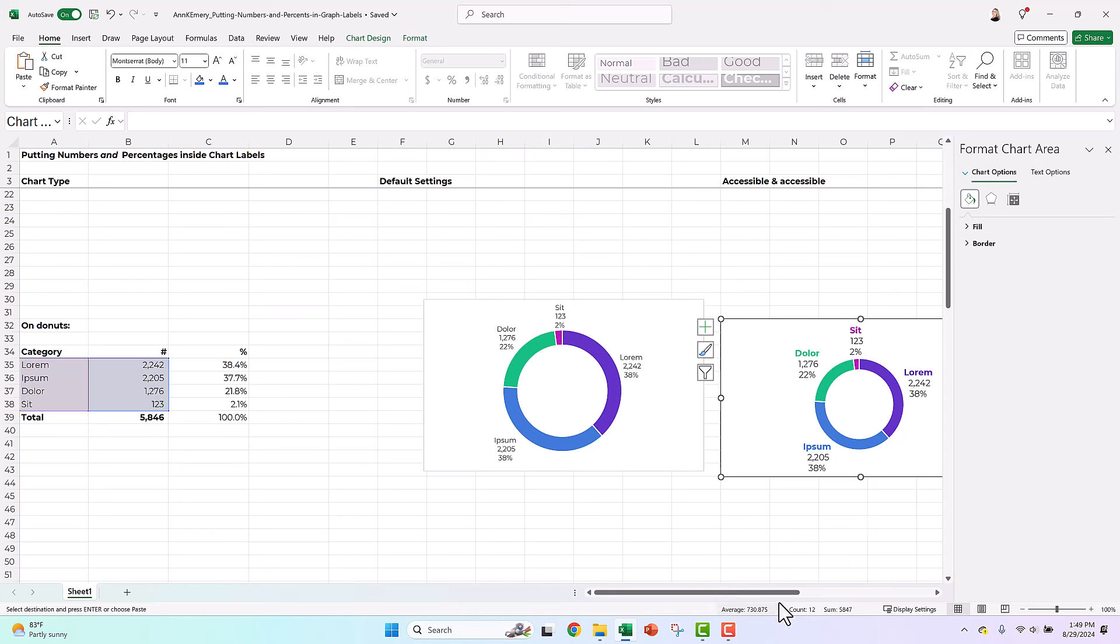So pies and donuts, pretty easy, right? You add the labels, you format them, and you look for the little square checkbox that says percentage. And it's pretty darn easy behind the scenes.